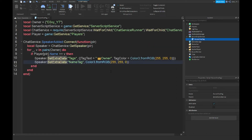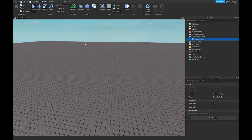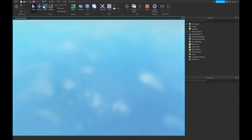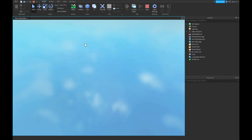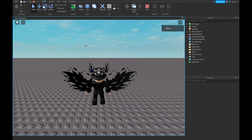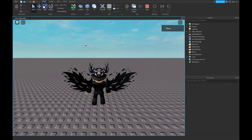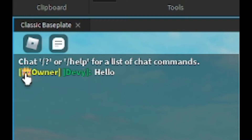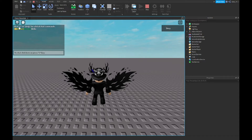Alright guys, now that we are done with the script, the next thing you want to do is play the game and it should work. So once I type something in the chat it should say 'owner' — and if I type 'hello,' as you can see it says 'owner' with the emoji. That's basically it for the video.